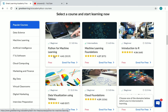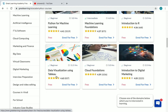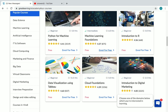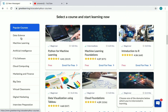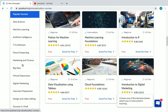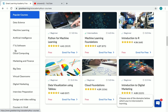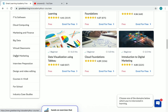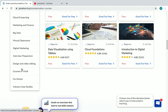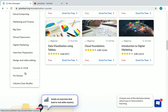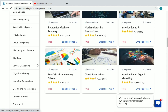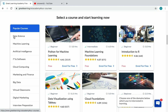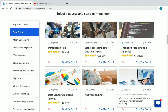The popular courses include Python for Machine Learning, Machine Learning Foundations, Introduction to R, Data Visualization using Tableau, Cloud Foundations, and Introduction to Digital Marketing. On the left side, you can see all the categories: Data Science, Machine Learning, Artificial Intelligence, IT and Software, Cloud Computing, Marketing and Finance, Big Data, Digital Marketing, Interview Preparation, and Design and Video Editing.